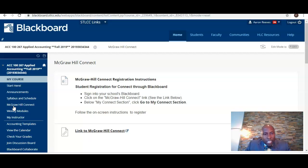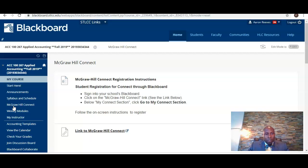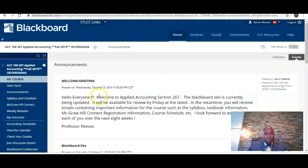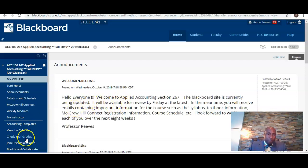Let's get ready for an exciting semester. You will hear from me often. Be sure to check the Blackboard site a minimum of every 48 hours to see what new information is posted. Any announcements I post to the Blackboard site will also be sent to your stlcc.edu issued email address. With that being said, farewell for now — I'll hear from you and you'll hear from me soon.